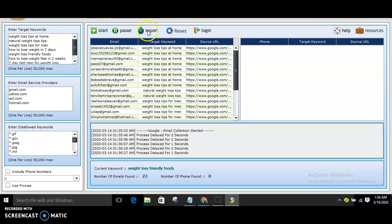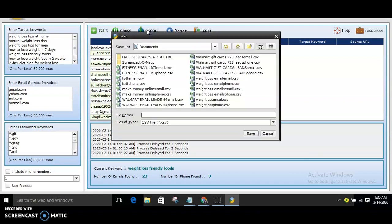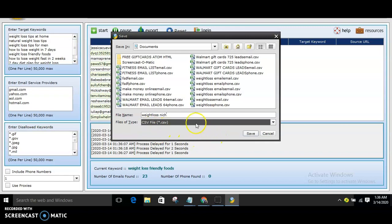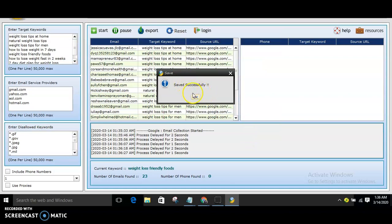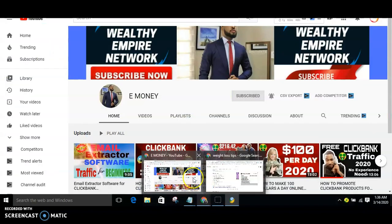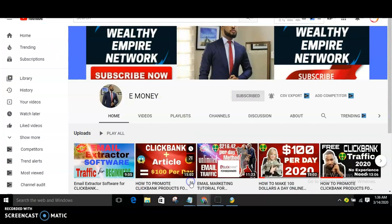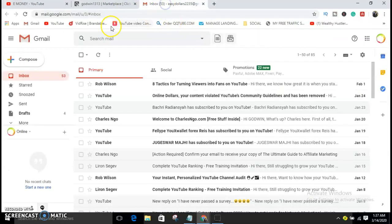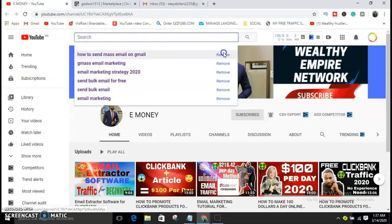Click on Stop, then export it. You can save it — let's say 'weight loss niche' — and save it as a CSV file. That's basically how the email extractor software works. Now, once you have your emails, let's move on.